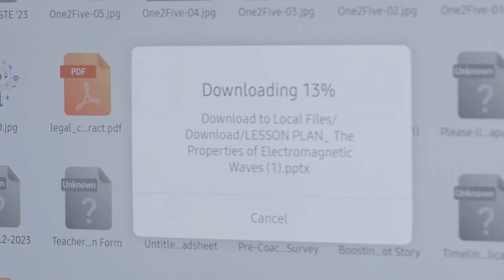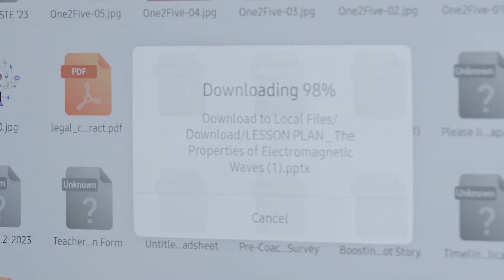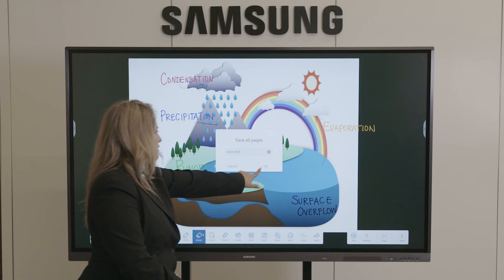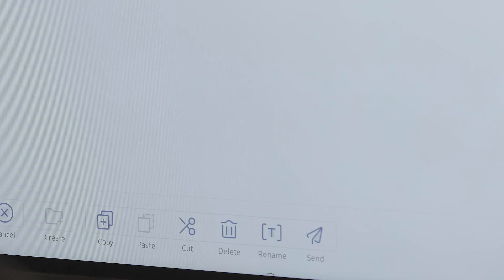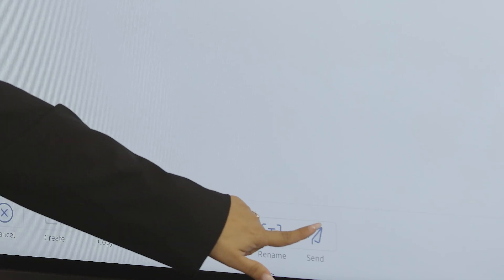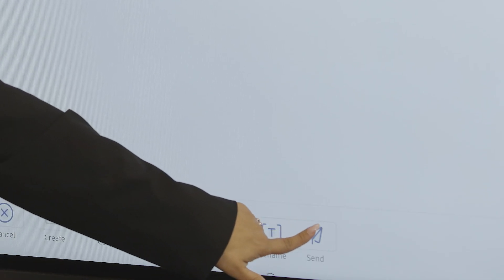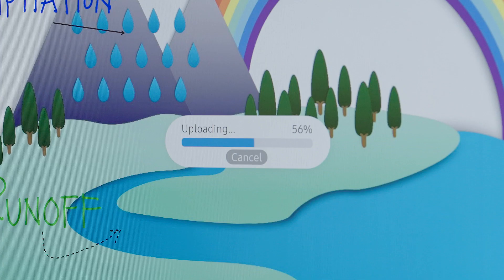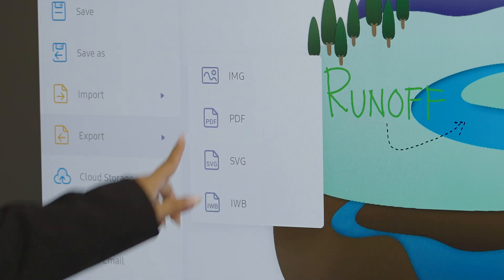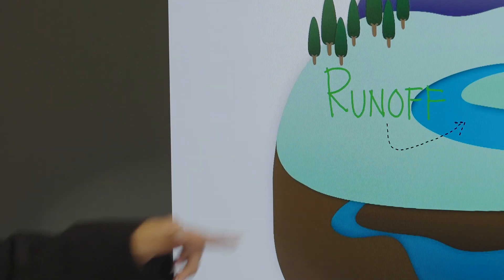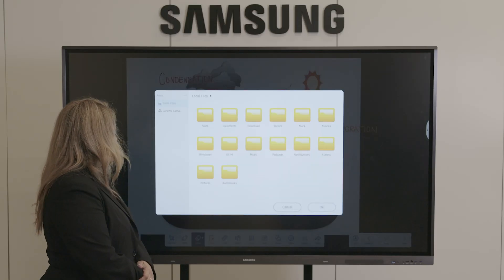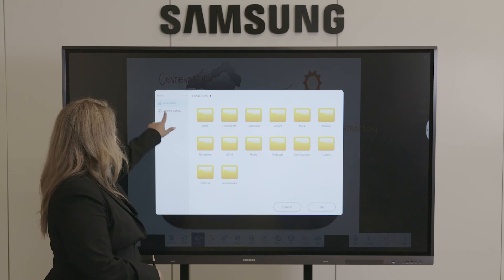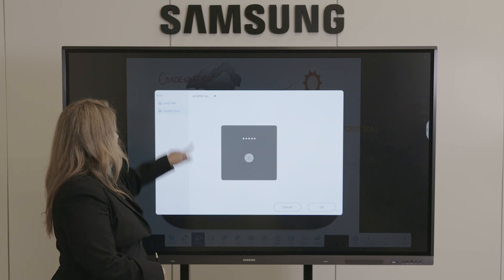You can upload files from your drive onto the board, or download recorded lessons and notes to your finder. Stay organized and access all your teaching files with ease with the Samsung interactive display.